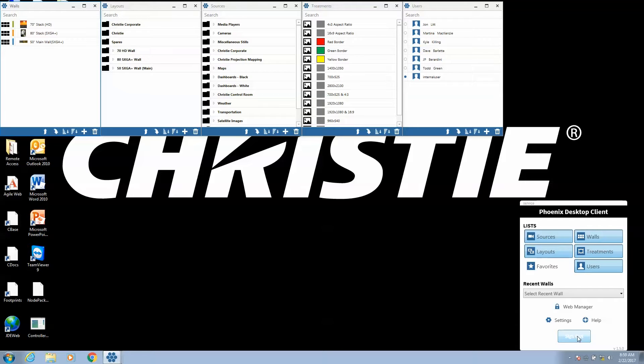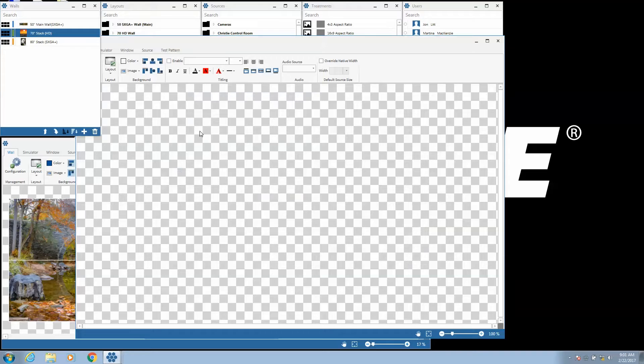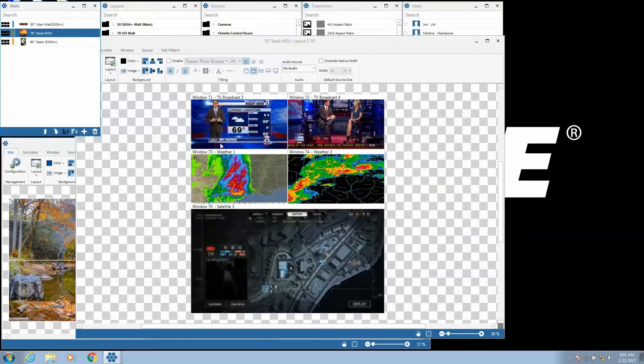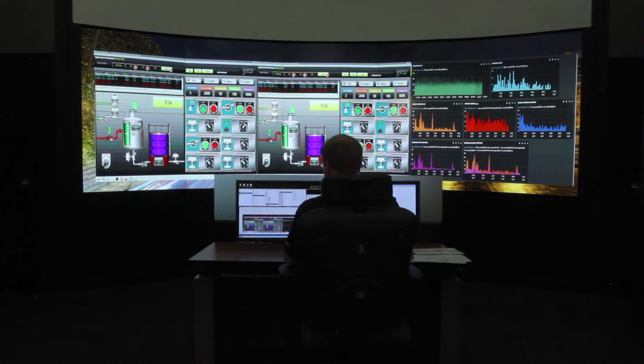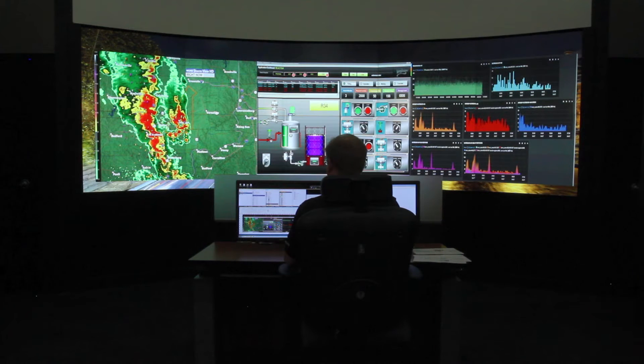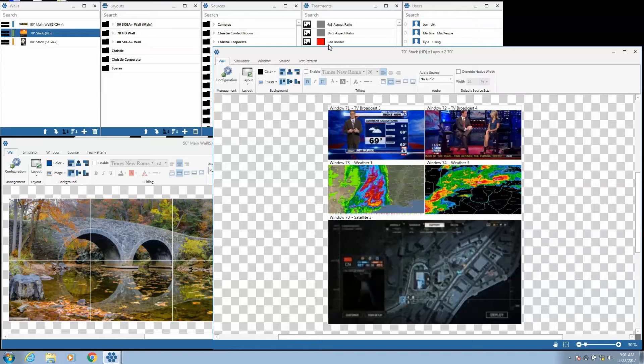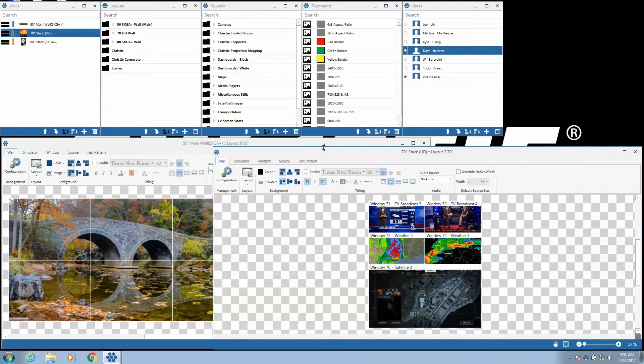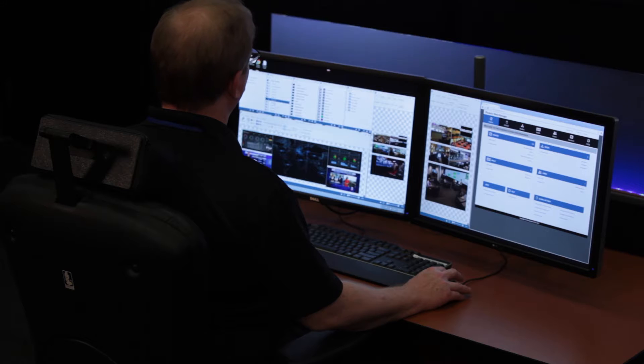This video will review the desktop client software. The Phoenix desktop client is powerful and intuitive software for programming and controlling video walls. It's also used for viewing, controlling, and interacting with sources.